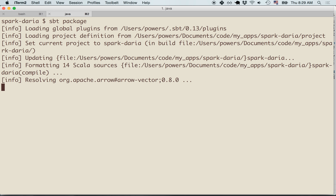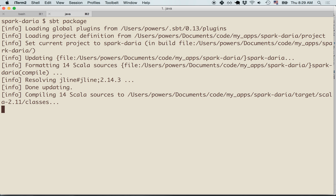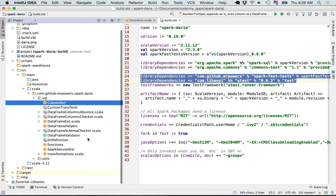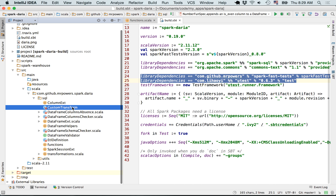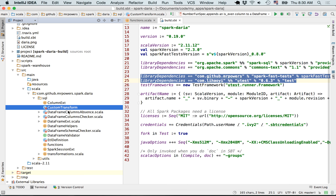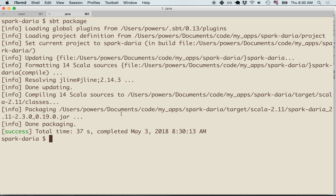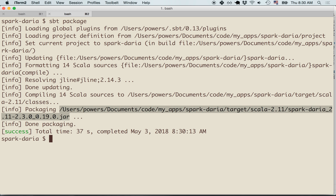A thin jar file doesn't include any of the project dependencies — it just packages up the code of the project itself. Looking at Spark Daria, it has column extensions, custom transformations, data frame, column absence — a variety of Scala files. All of those Scala files are what get packaged into that zip file, which is the jar file. SBT tells us the jar was placed at: target/scala-2.11/spark-daria_2.11-2.3.0_0.19.0.